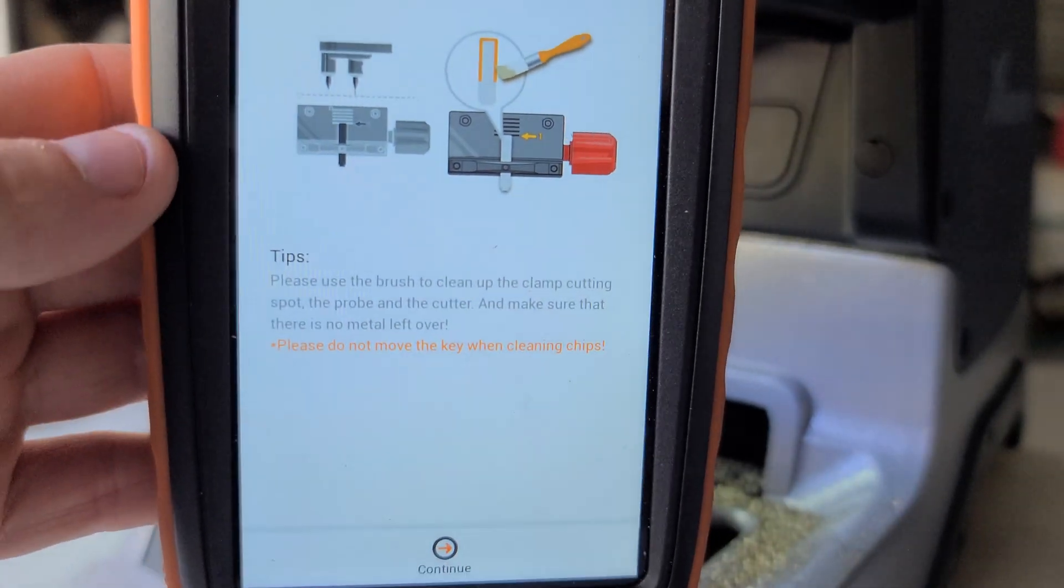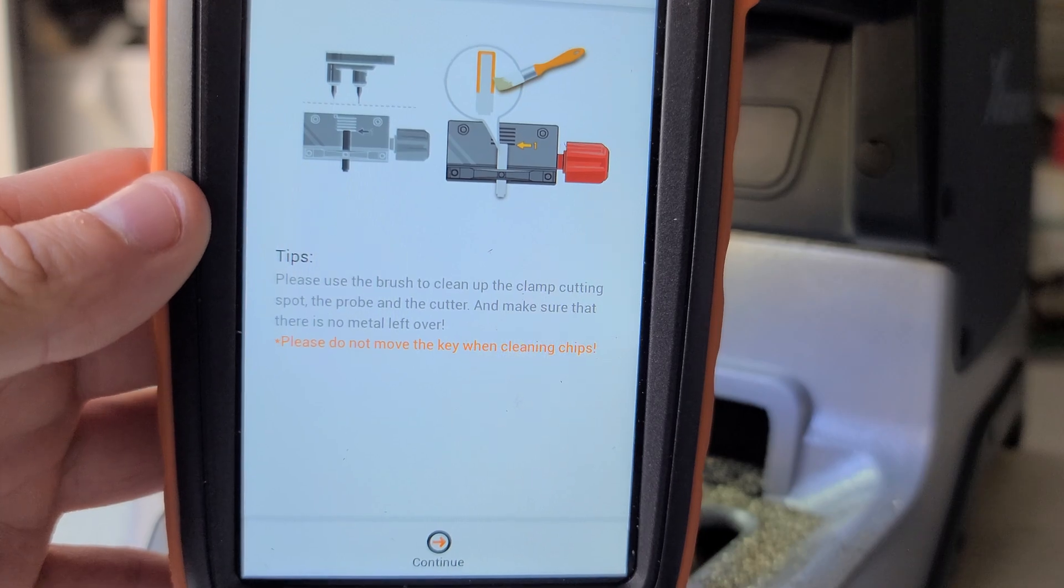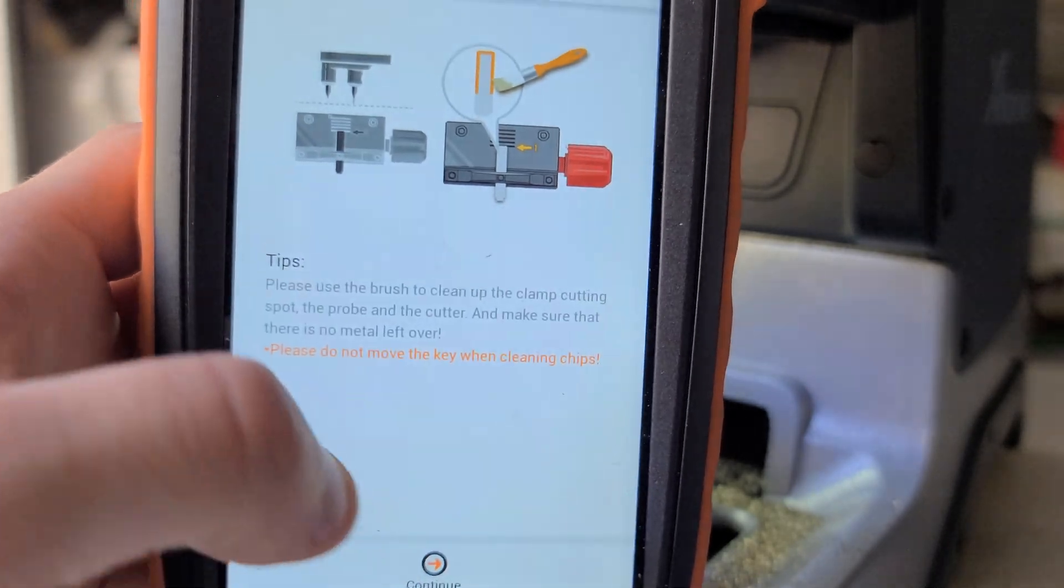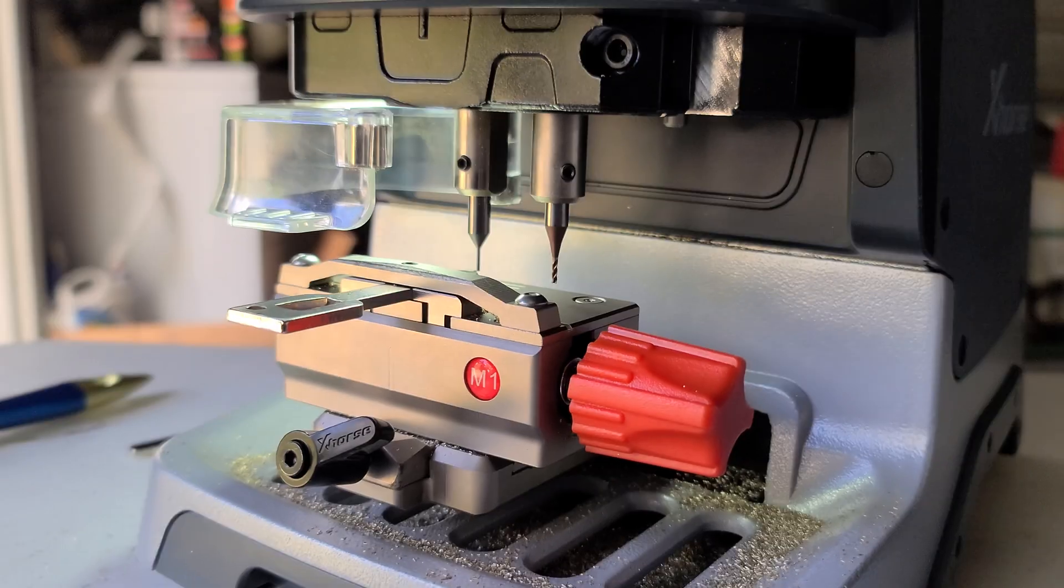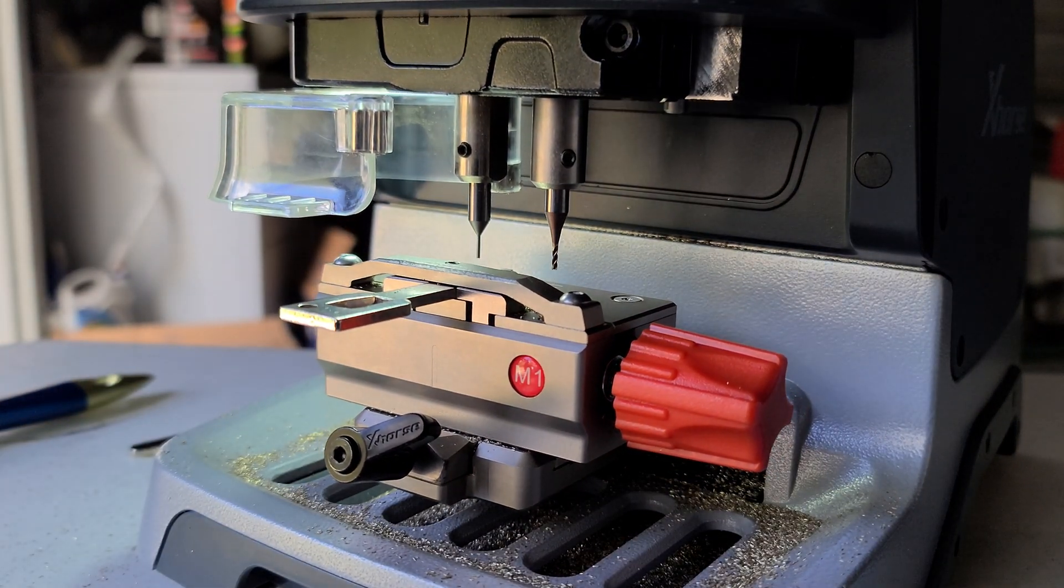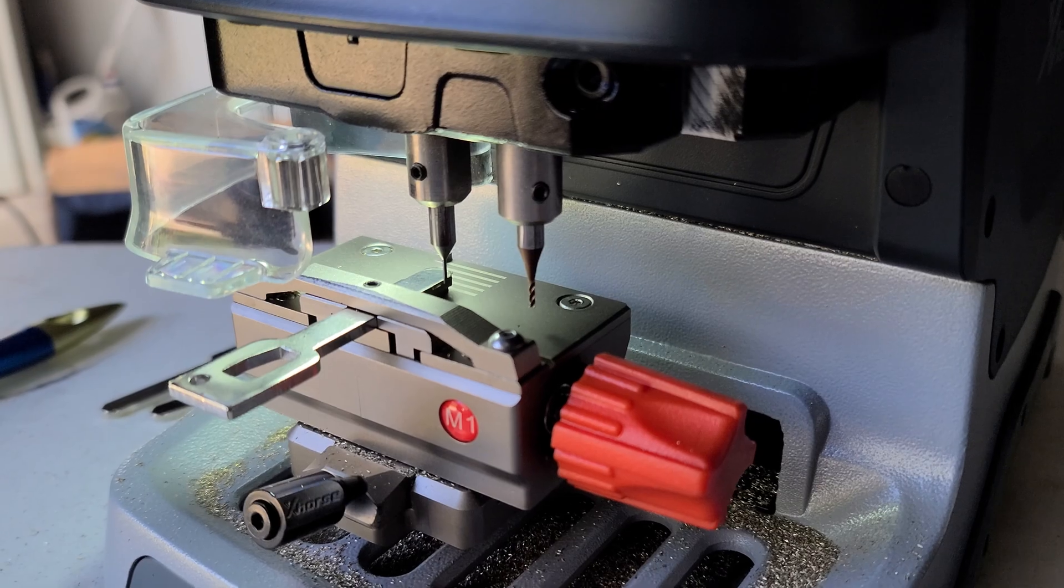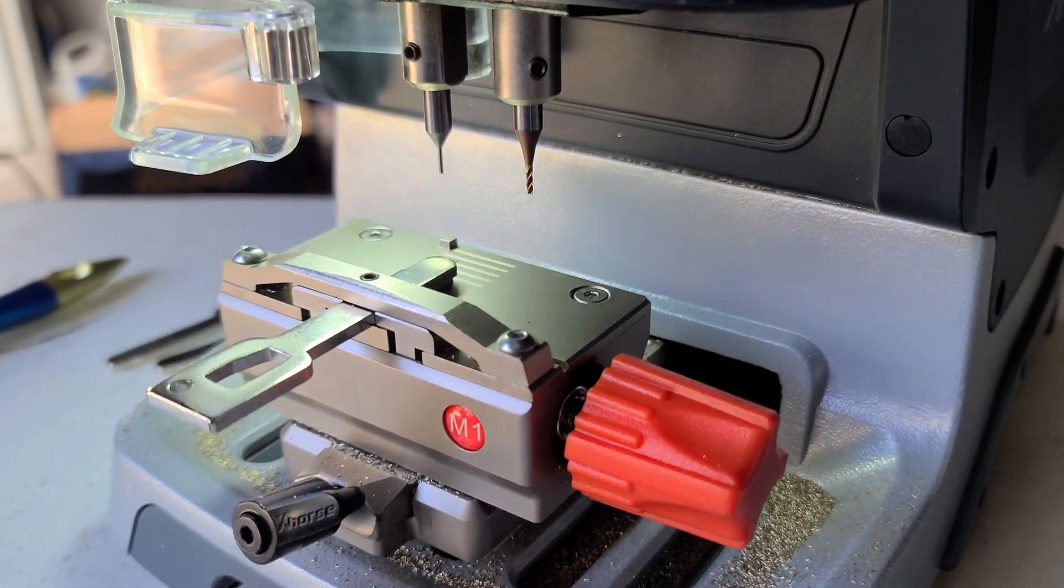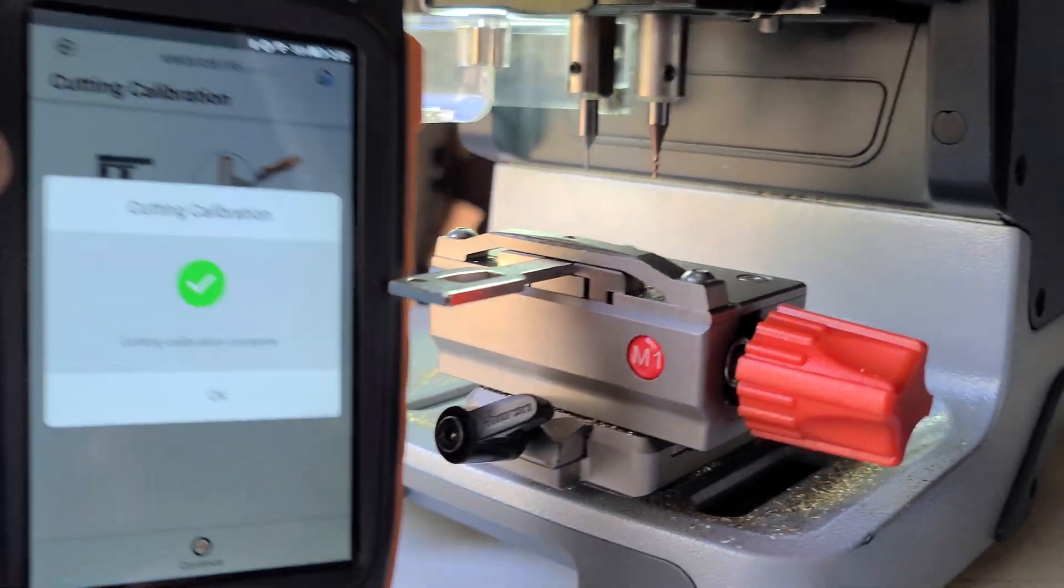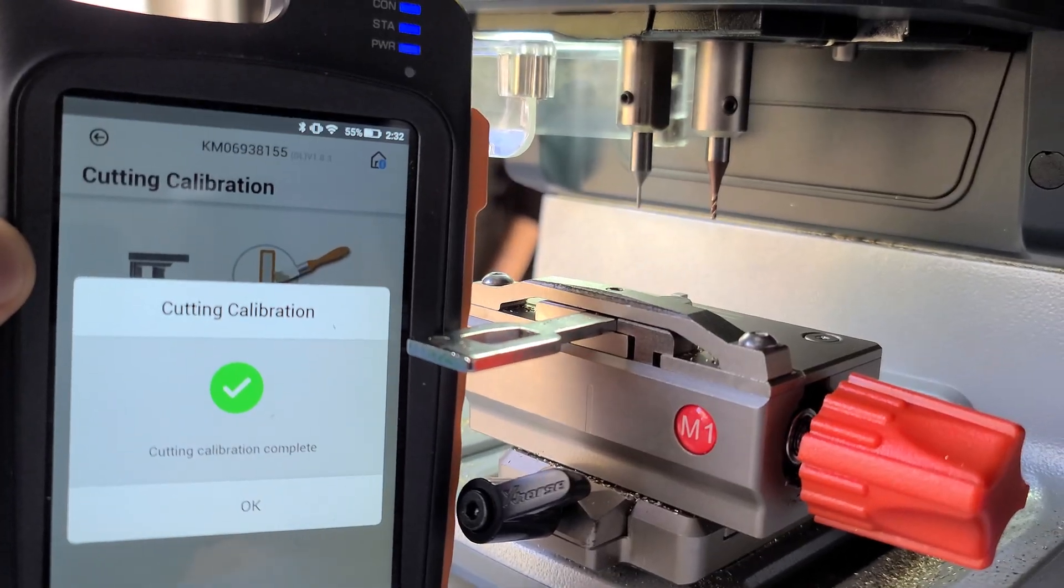So we've got our area cleaned up. We're going to hit continue. Cutting calibration complete.